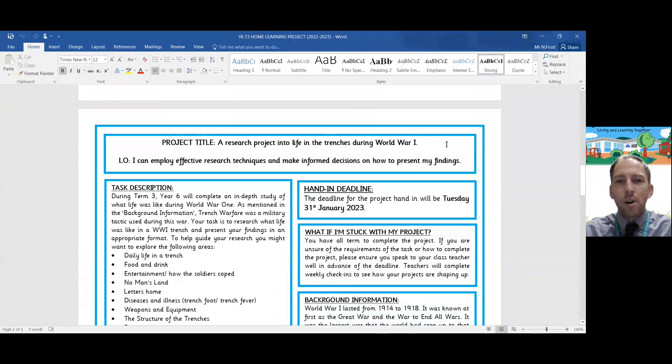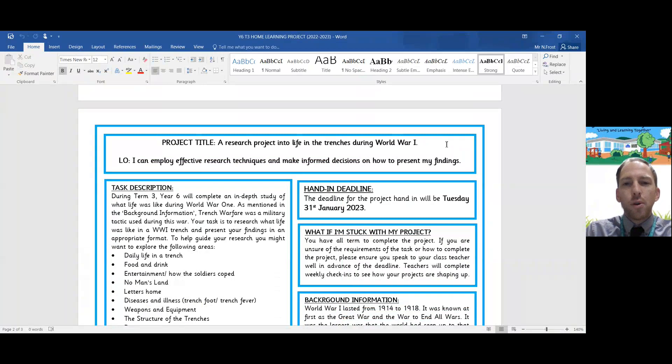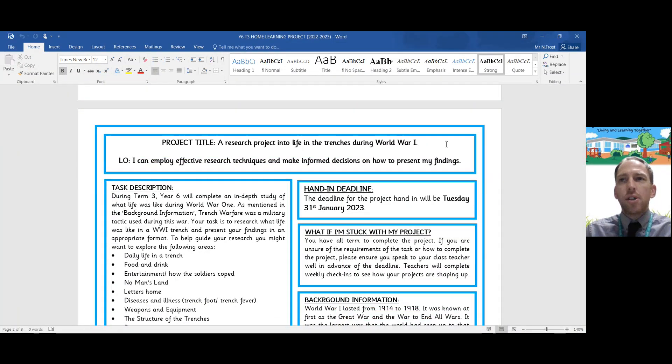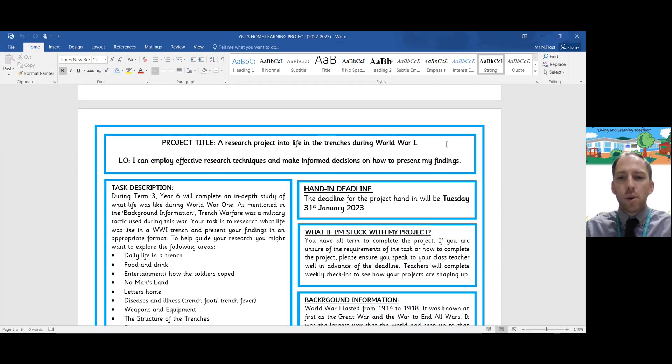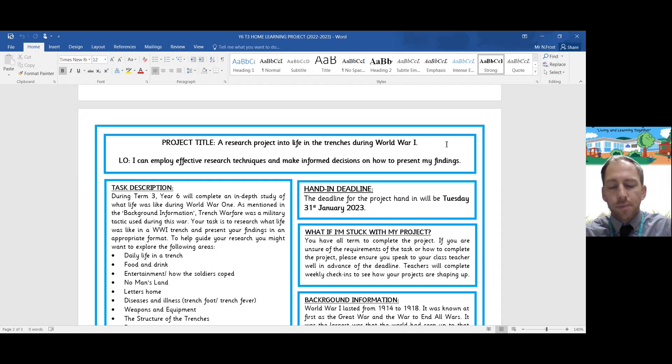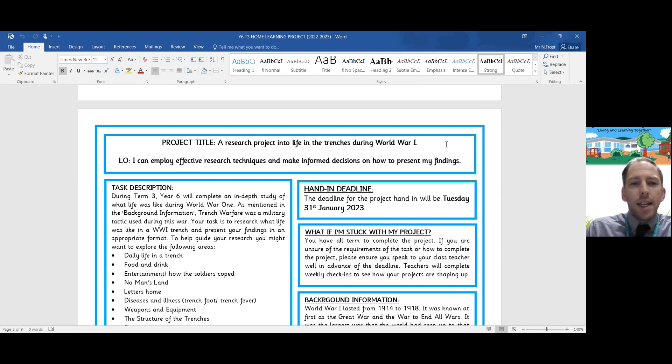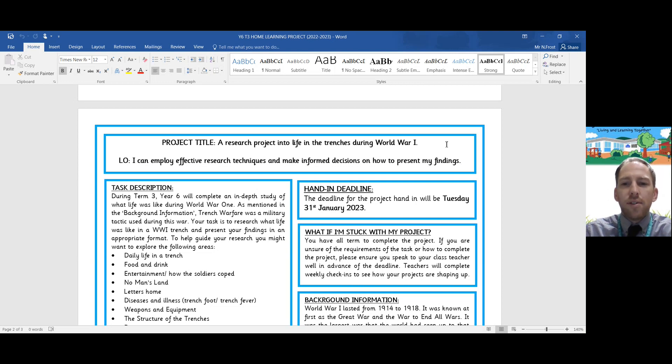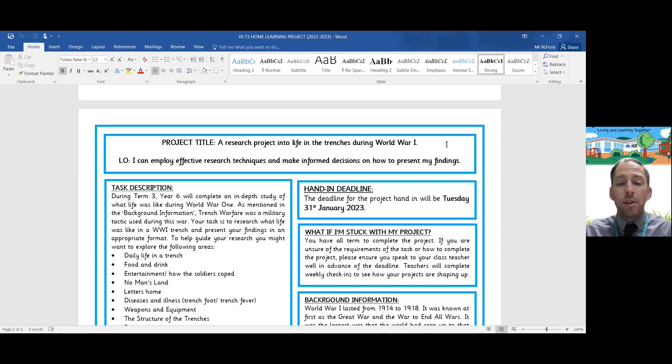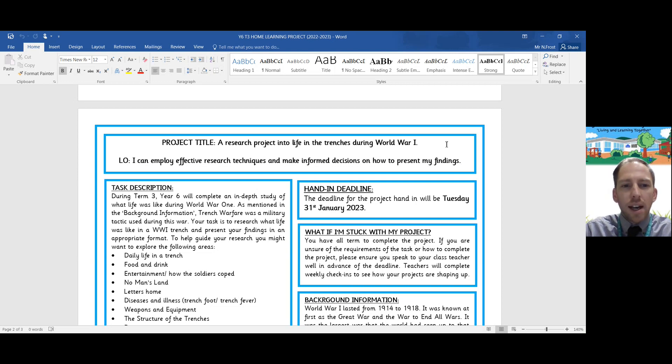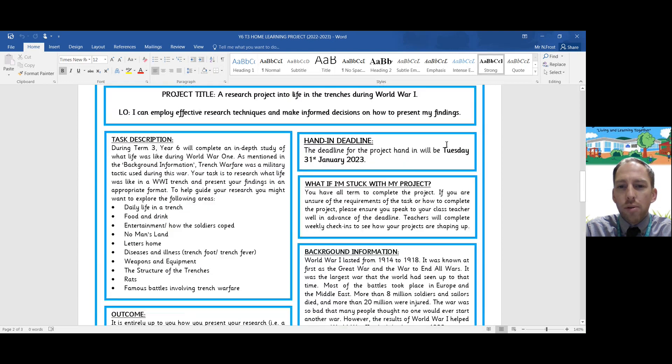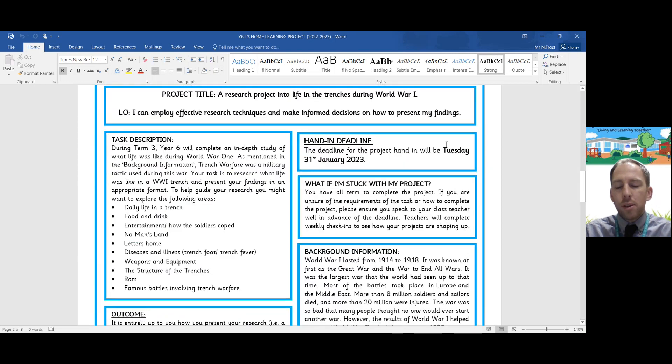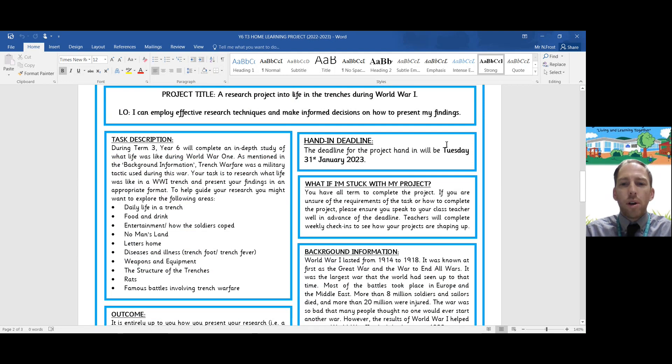As you probably are already aware, your termly topic for this term is World War One or the Great War. Your job is to employ effective research techniques and present your findings in different ways into what is known as Trench Warfare. This handout will be given to you and emailed to you and we'll also go through it in class. I'm just recording a simple video to go through what is expected.